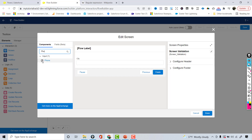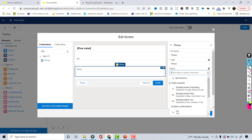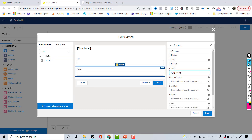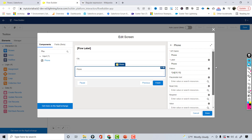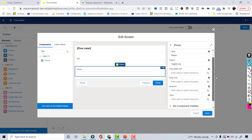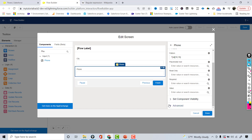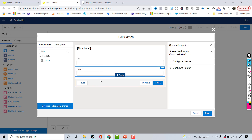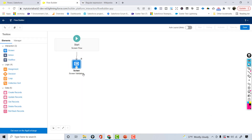Now I'm going to drop the phone component. The API name will be 'phone.' The pattern — which I'm copying — only allows numbers with a minimum of 10 digits and a maximum of 15. You can set it as required, make it read-only, or provide a default value. Now let's hit done and save the flow.